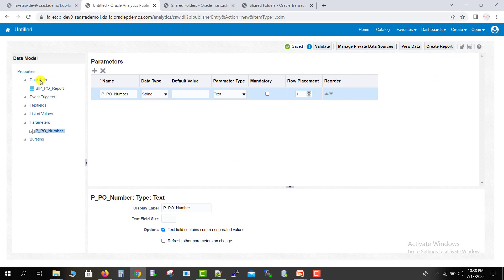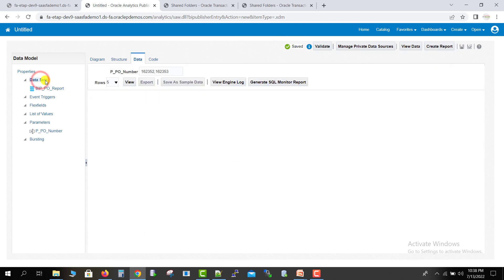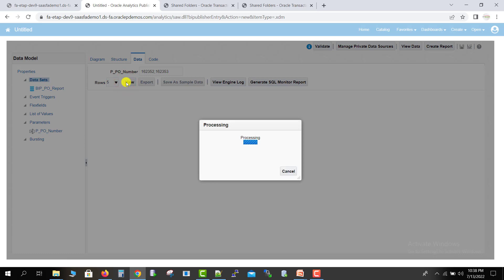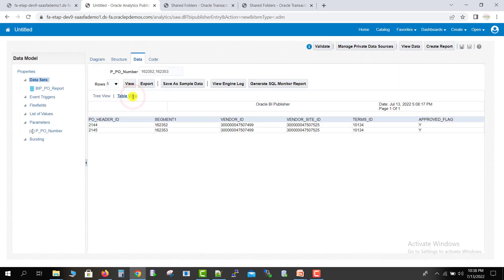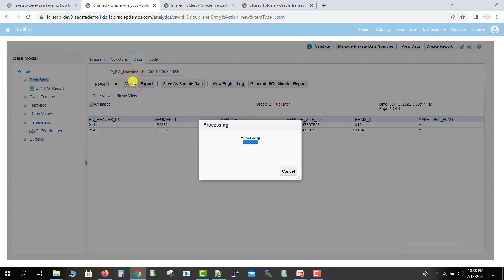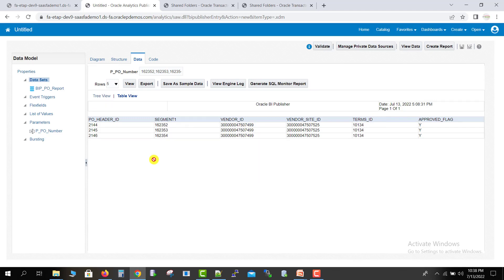Now go back to the data set and click View again. Clicking Table View — you can now see two POs are displayed. If I want to see three POs, I copy the third PO number and paste it, then click View. It gives the output with three PO numbers. You can see all three results.